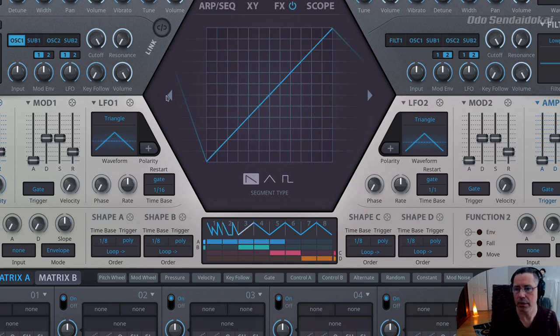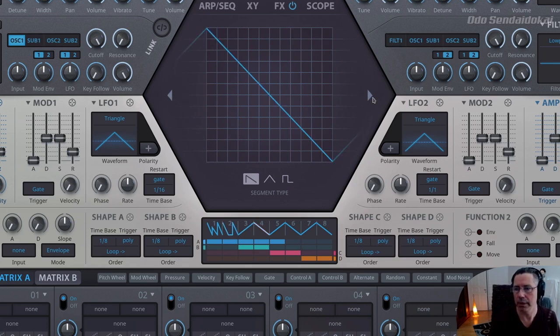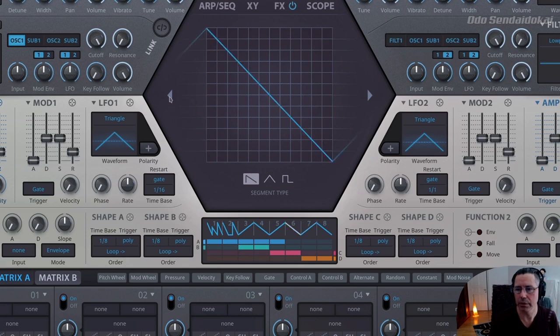A nice feature is that when you click on a segment, you see the previous and the next segment, so you can create smooth transitions from one segment to the other. You can scroll through the elements and see which segment is selected.